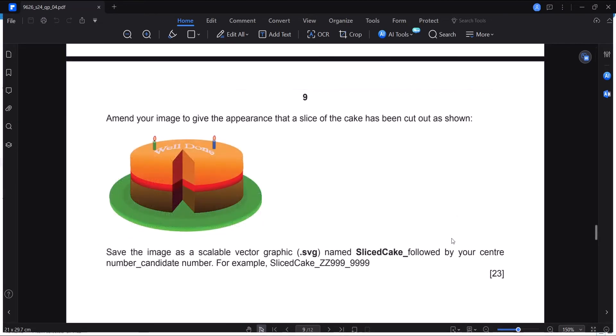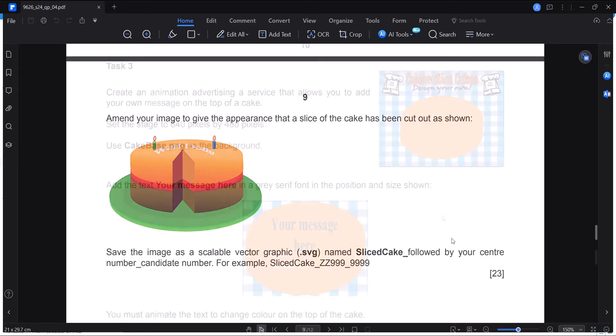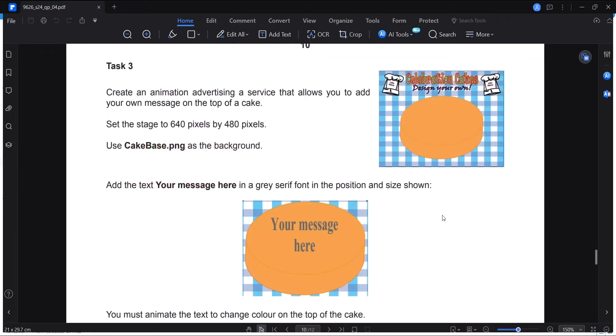In the previous part, we looked at a graphics creation aspect which dealt with drawing this whole cake and drawing a sliced version of it. In this video, we are going to learn how to animate text on top of a cake.